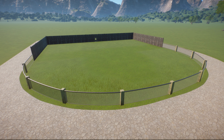Planet Zoo Update 1.9 has added the capability for us to create our own hot springs, which the capybara and the Japanese macaques will actively use to bathe in. In this video I'm going to show you how to create your own hot spring and get it working correctly.